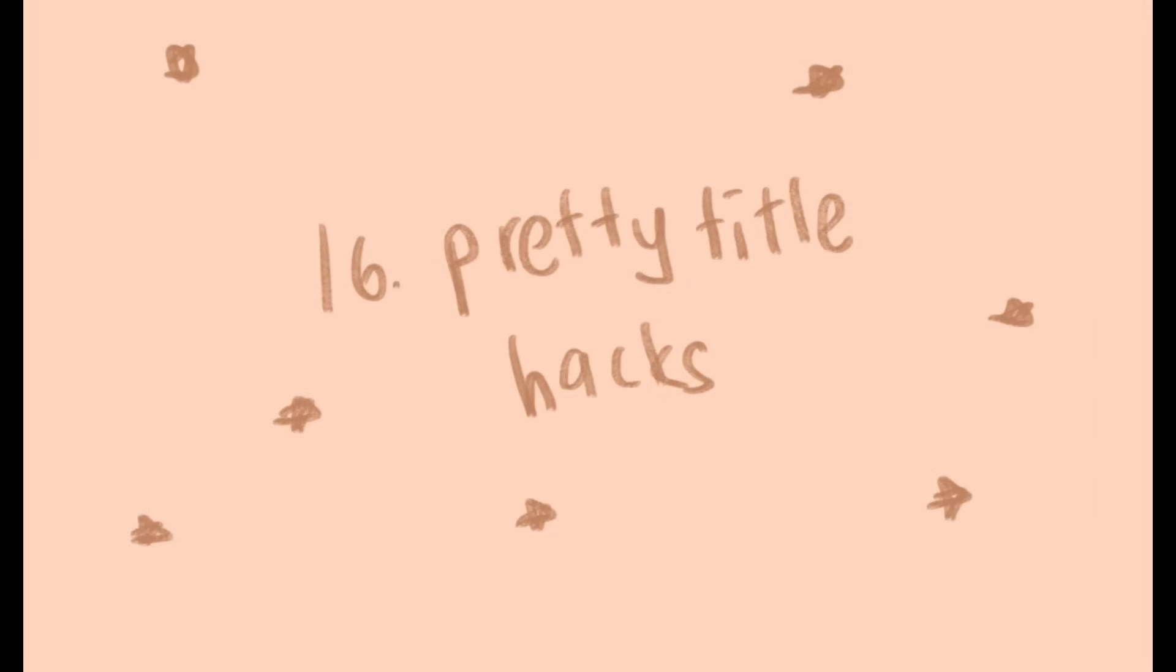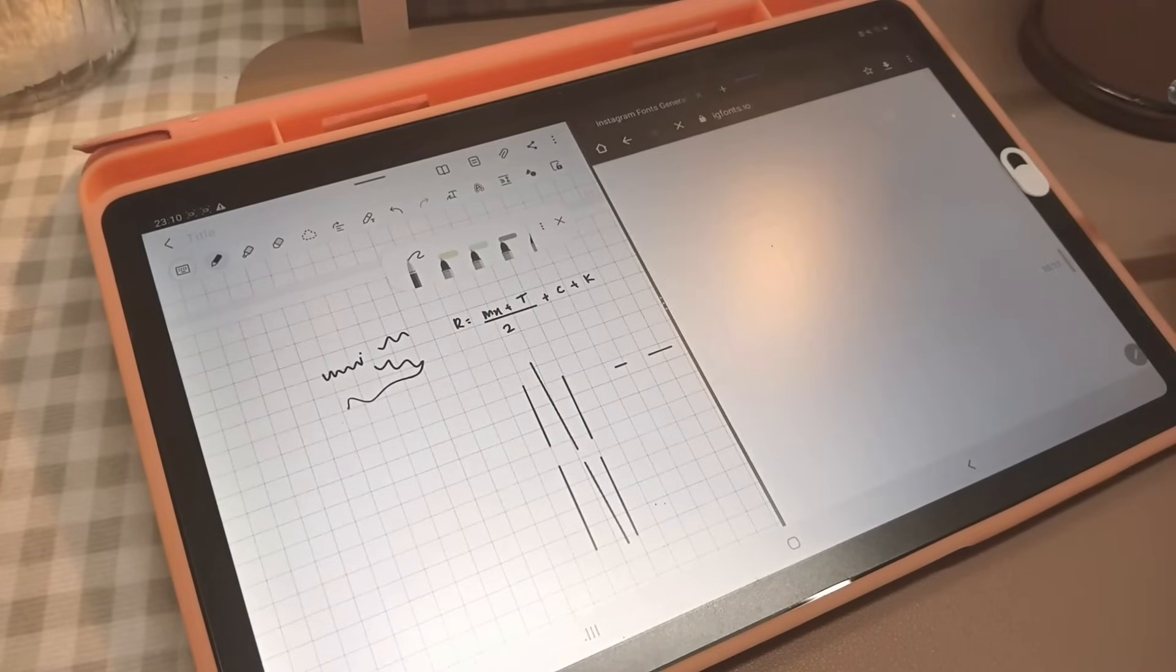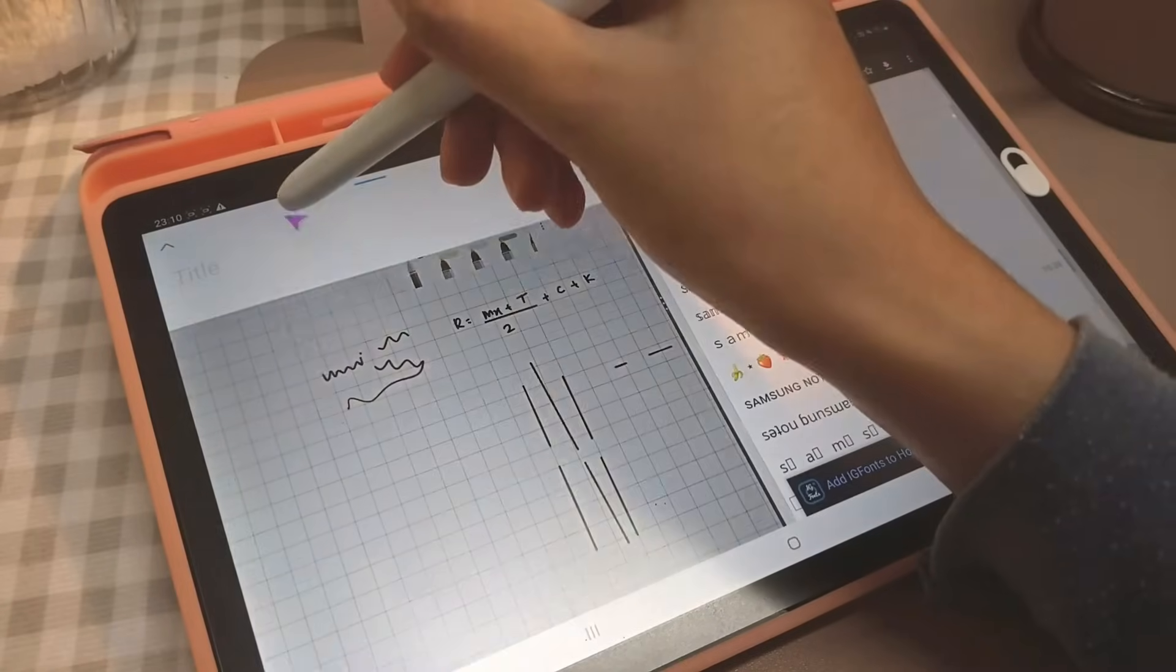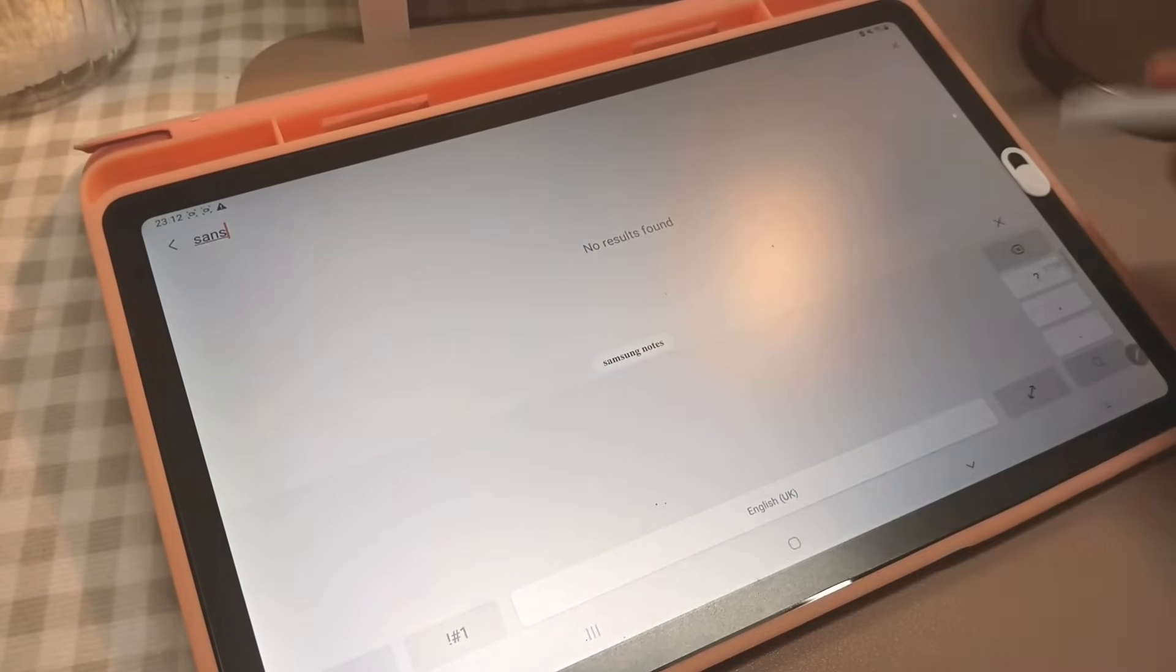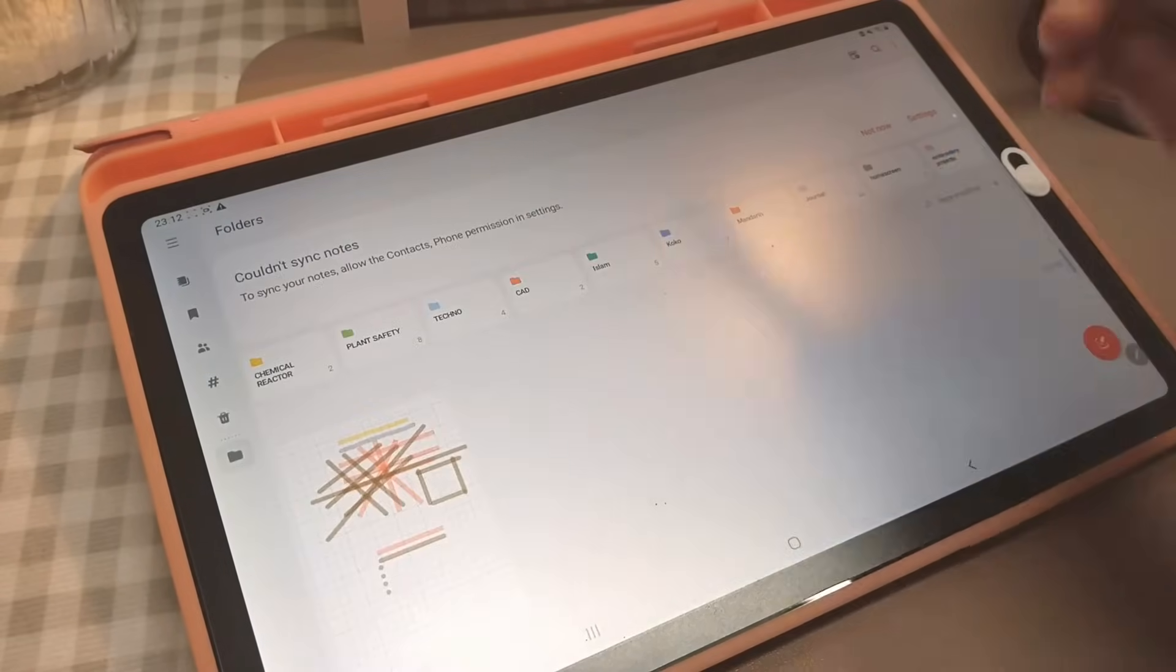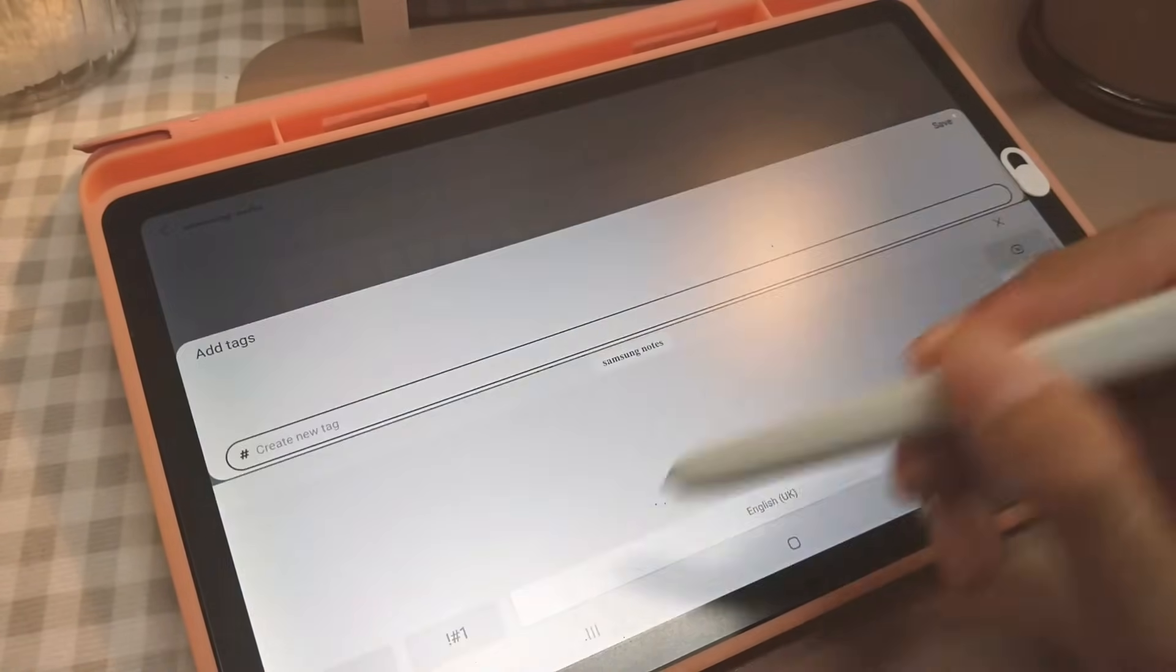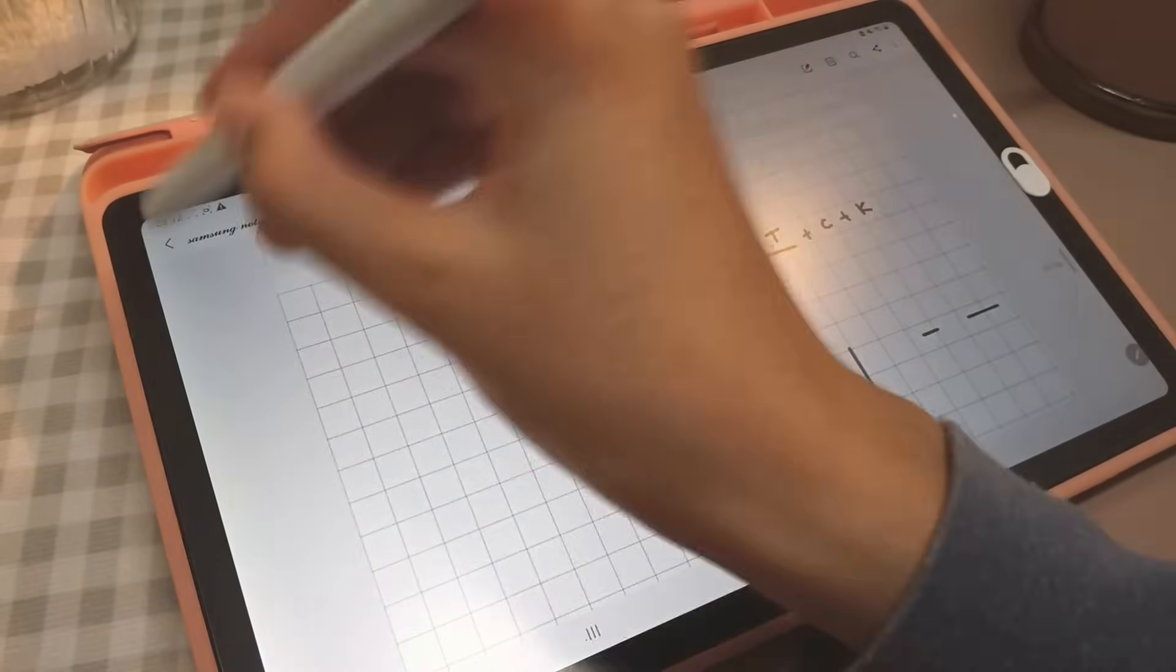Pretty title hack. You can title your notes with pretty fonts by going to the Instagram font generator and generating your desired font. One con is you won't be able to search your notes according to the title as Samsung Notes cannot detect your title. How I combat this is by adding tags. Add your notes, click the more options, and add your tags. So once you add your tags, in the search bar you can search for your tags and find your notes again.